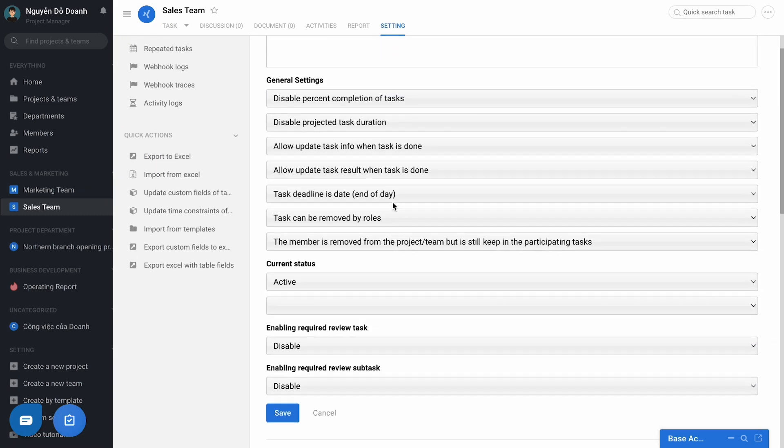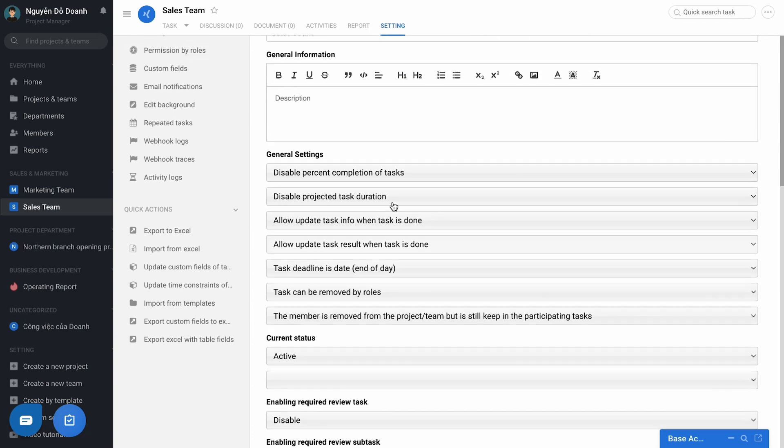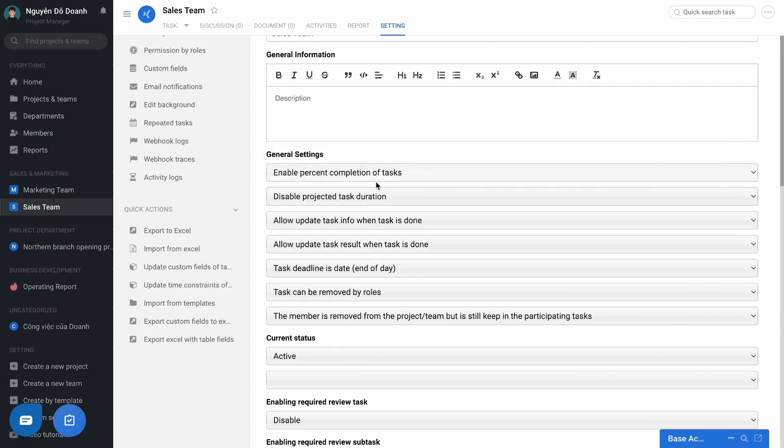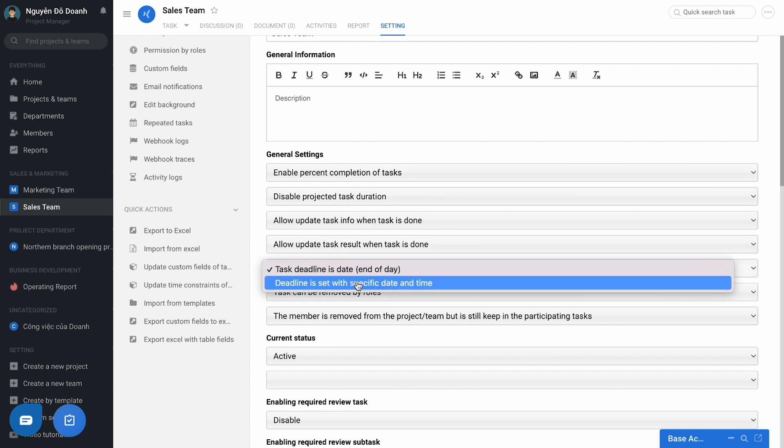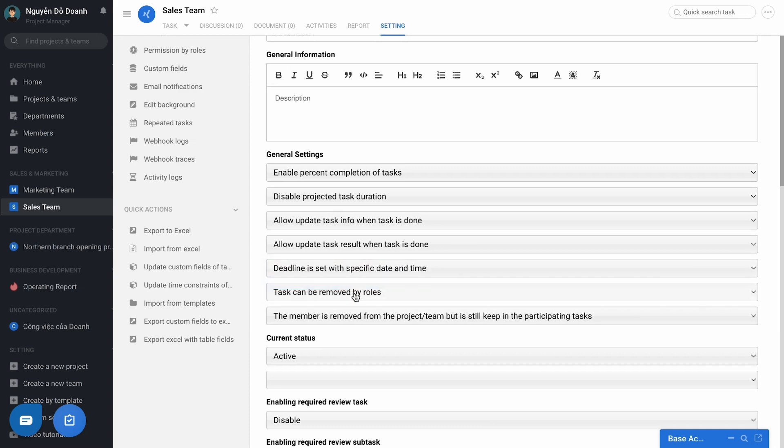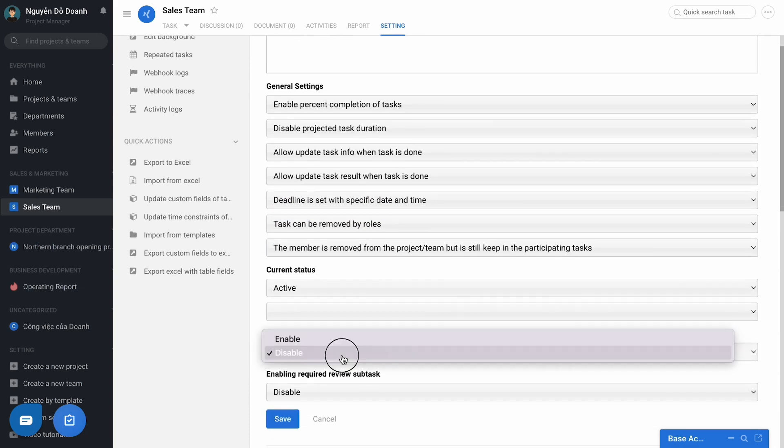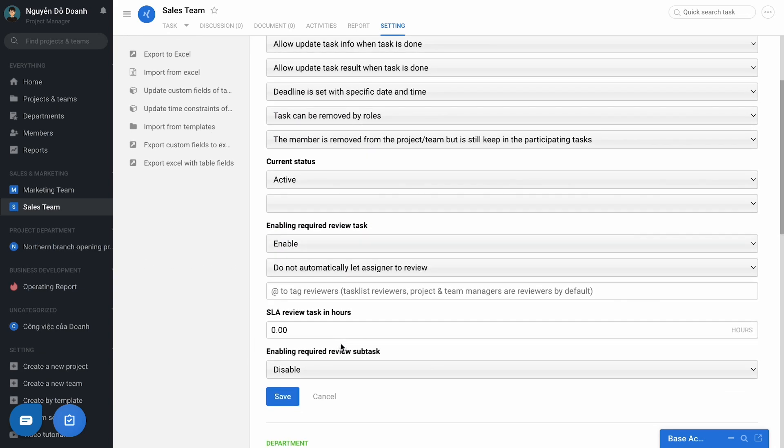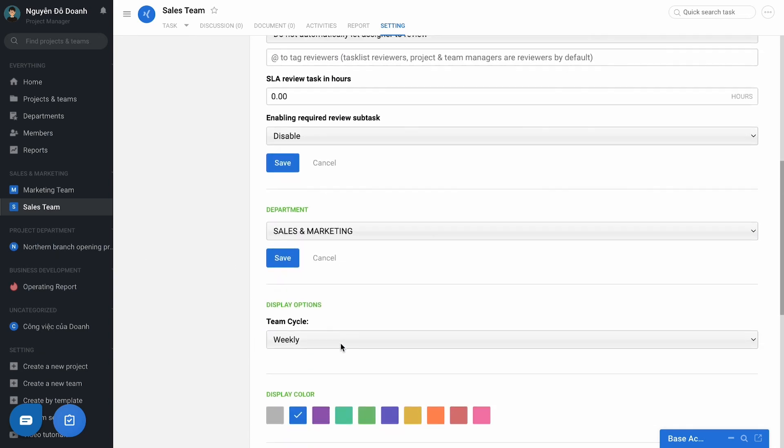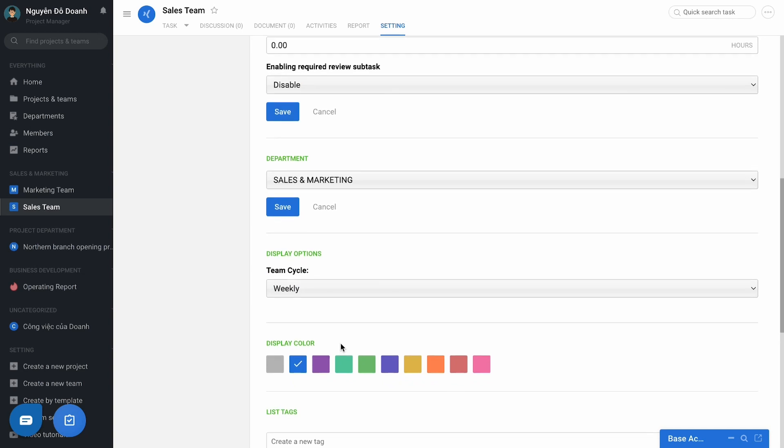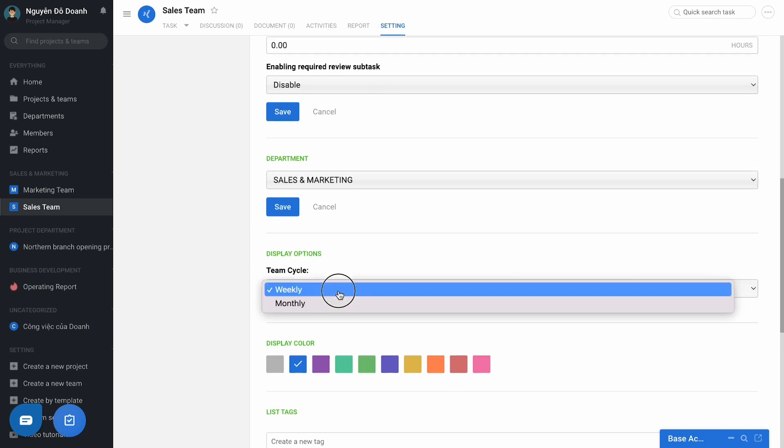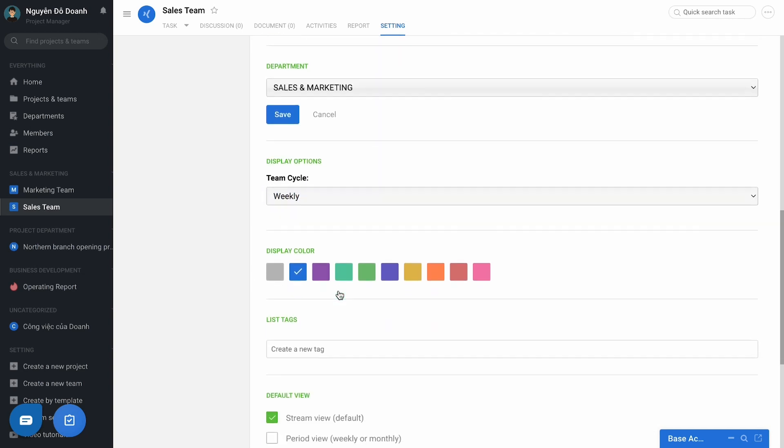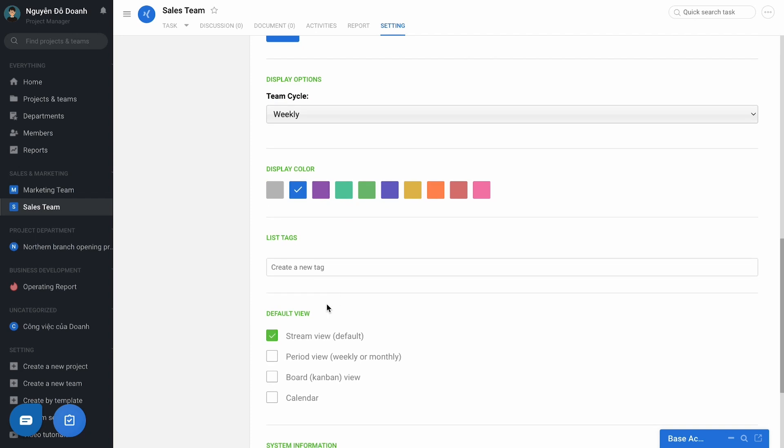Some typical advanced features such as enable percent completion of task, the deadline is set with the specific date or time, enable link requires review task, select the display time cycle for the period view of team, set the default view of project or team.